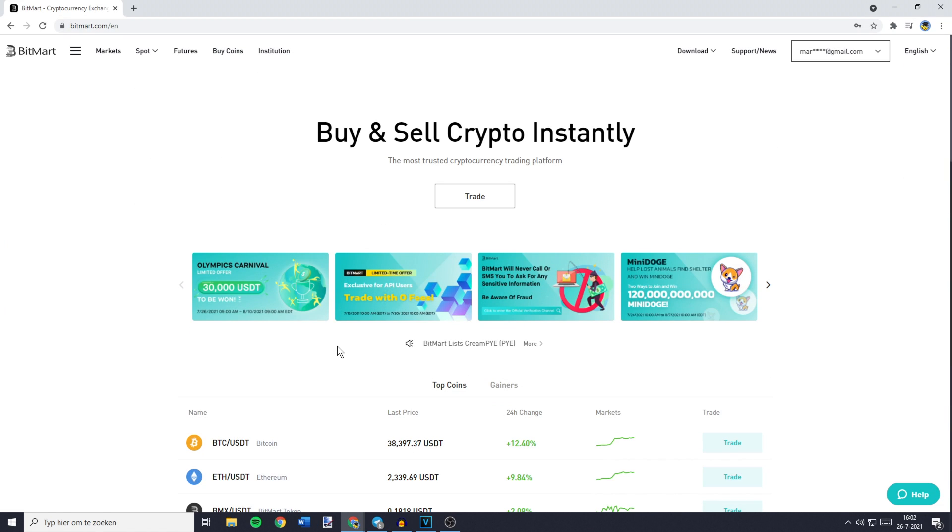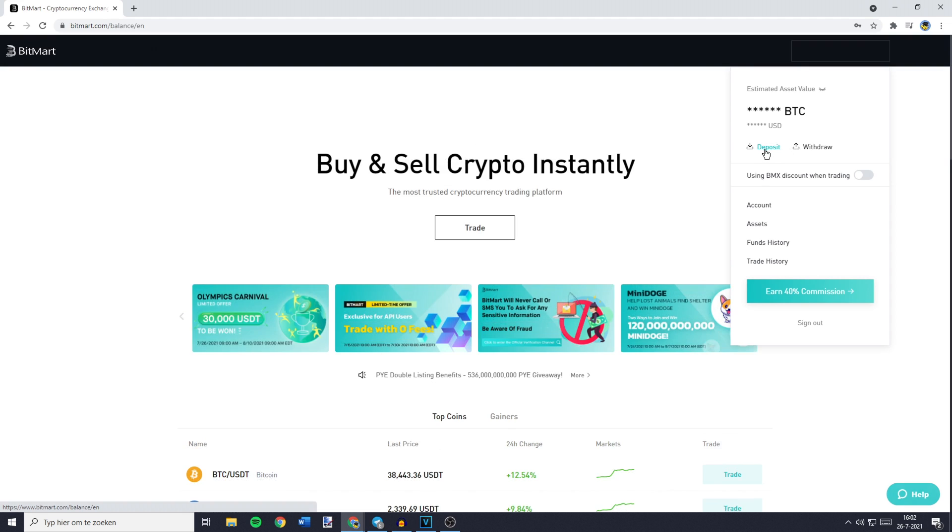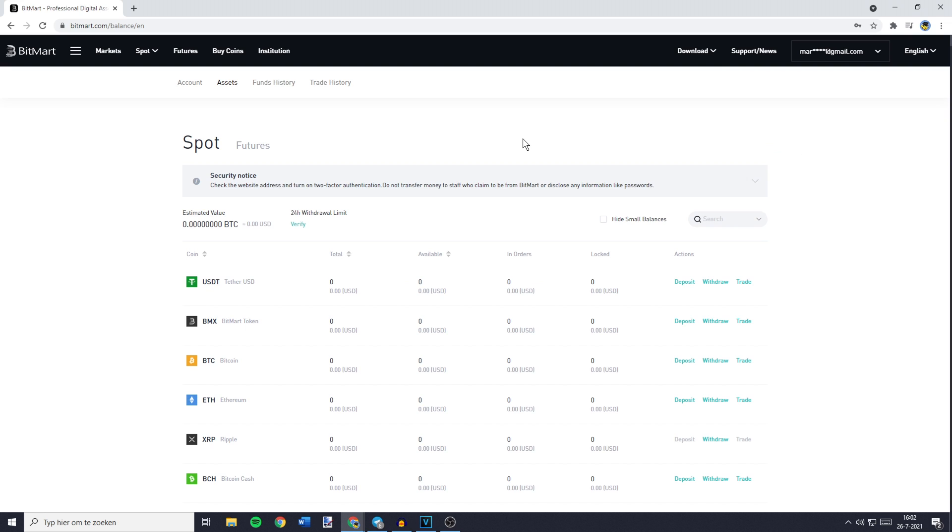And once you are on BitMart the first thing you will need to do is go over to the top right and go over to your email. Then you need to click on Deposit. You will then be sent over to a page looking similar to this one.